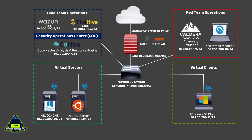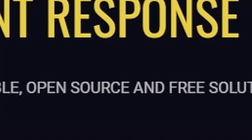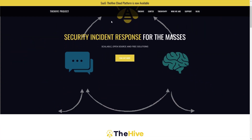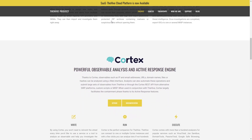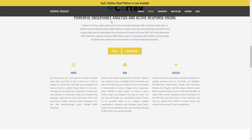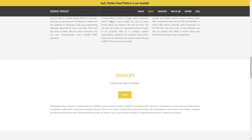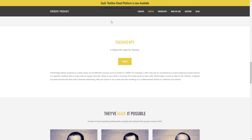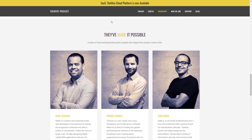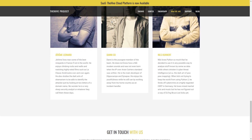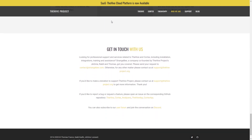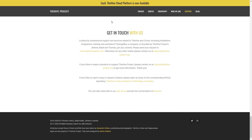Secondly, we're going to look at the Hive, which is an open source security incident response platform or SIRP. And we will integrate the Hive with Wazuh, which will allow us to track any potential security events that we observe by opening cases against these events, logging all of the observables and artifacts and assigning tasks to the analysts. The Hive in a nutshell is basically a case management system for cybersecurity analysts.